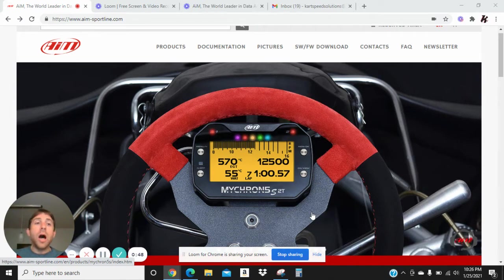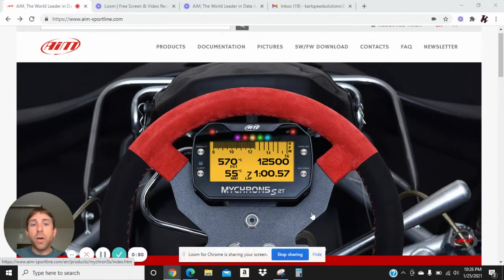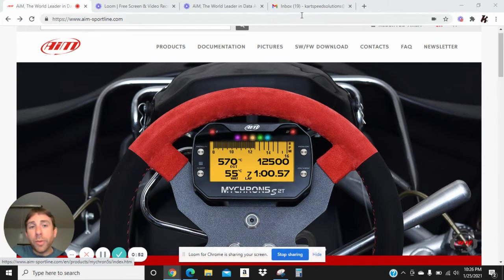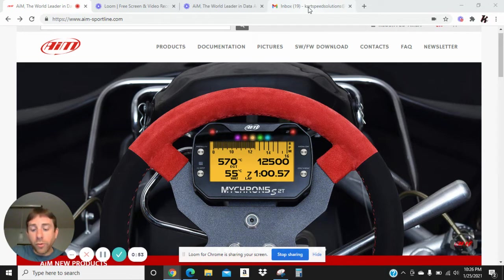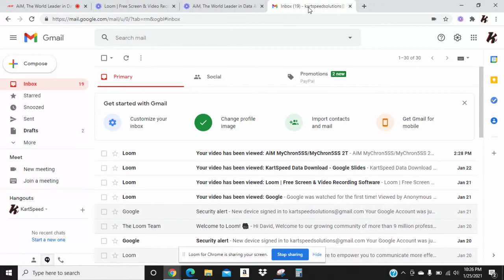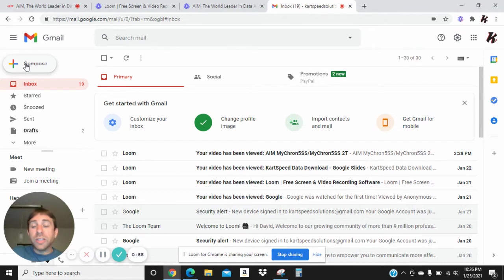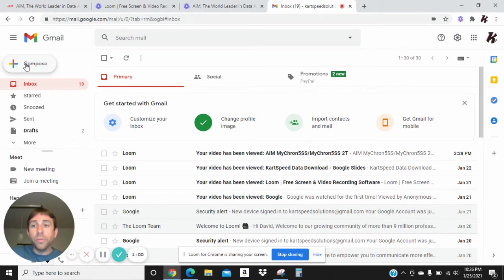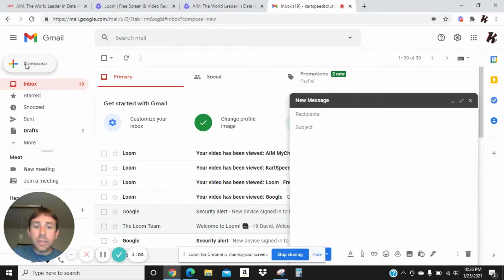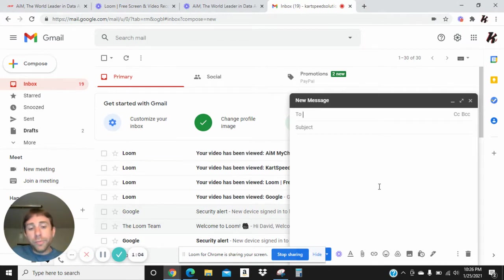What we're going to do, we're going to start by opening up your email. So we're going to go over here to the email, we're going to open it up, and then we're going to go over here to where it says Compose in the upper left-hand corner. You click on that and you start a new email.